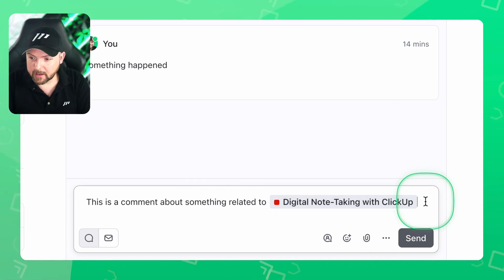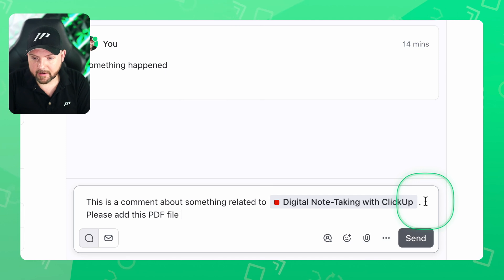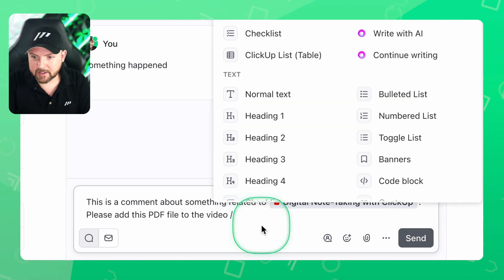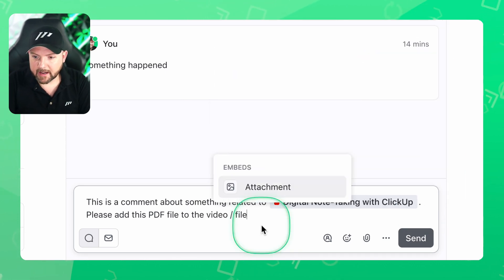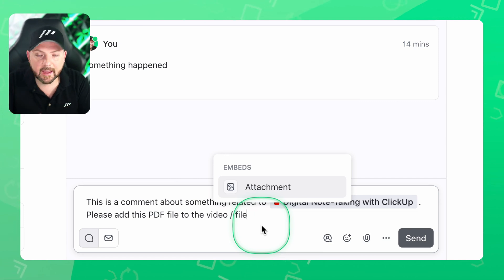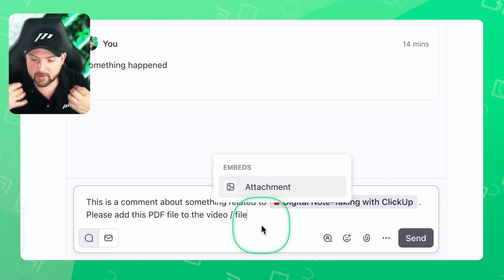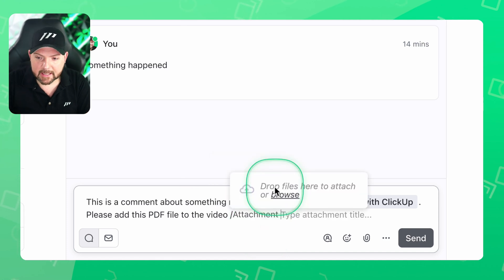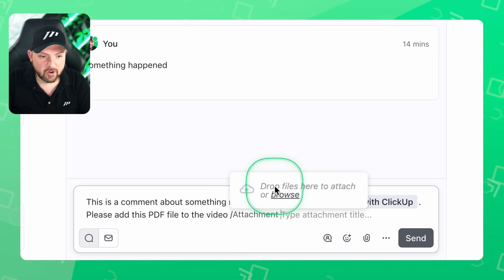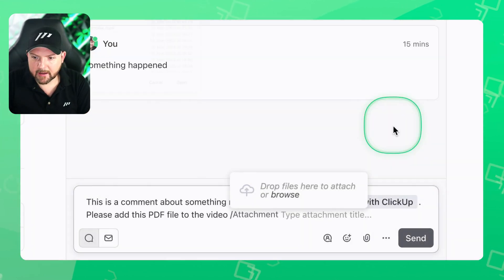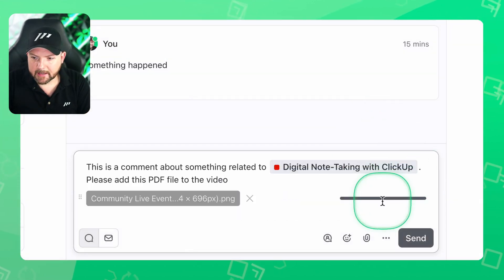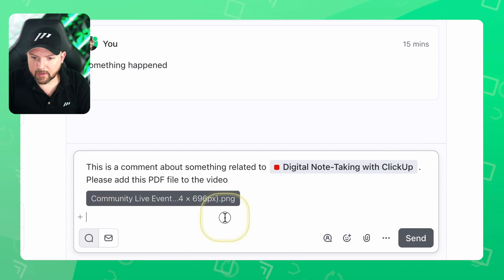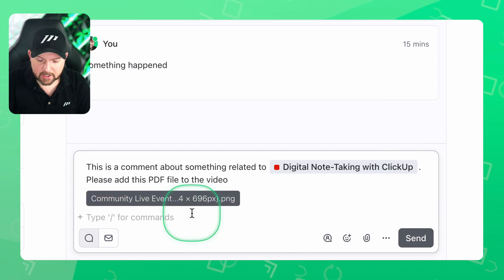So now let's keep going. 'Please add this PDF file to the video.' Then I hit slash, type 'file,' and it shows me the attachment option. It realizes context. I click here and now I can drop in a file. Let's just add this banner here — and it adds the image. Now we have the image here. Obviously, you could also add PDF files.